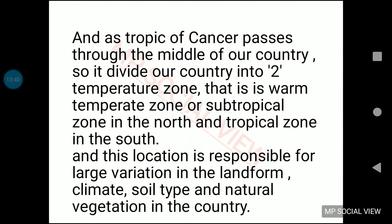This location is also responsible for various changes in the area, because the tropic of cancer and other factors of climate decide the soil, natural vegetation, and other things on earth. That's all for the topic of latitude. In the next class, we will discuss something about longitude. Thank you and happy learning.